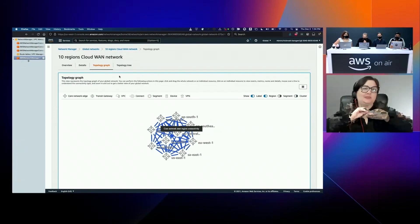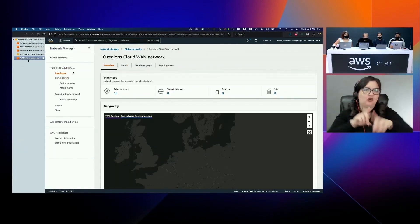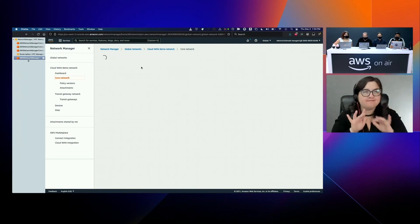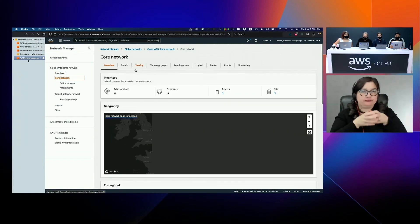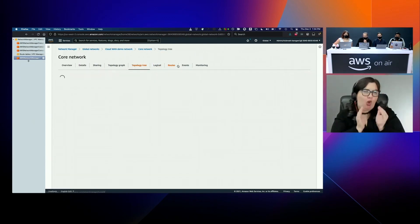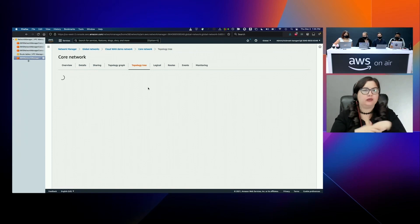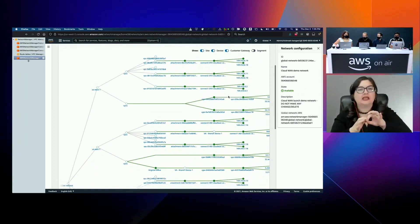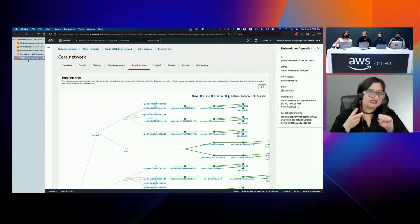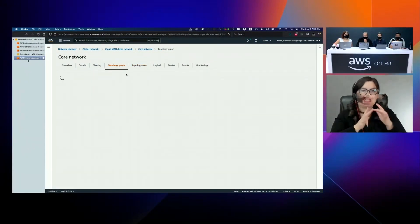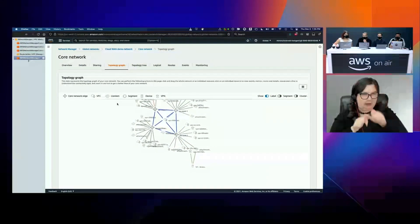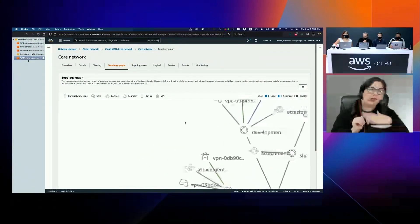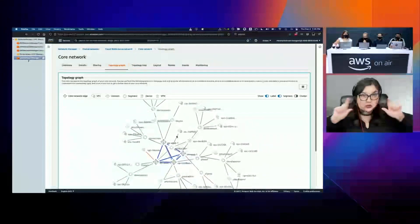Let me show you a different network that has attachments. Coming to the core network here - this is a smaller network. I can show things like the topology tree. What we have here is segments - segments are like a dedicated layer three routing domain. We can see the VPNs are up and the devices and sites. It's a big global network. You can also come in here and see those segments - for example, if we're running development, test, and production. I can see my attachments, my segments, and really zoom into this thing and get an idea of what's going on even in a complex network.